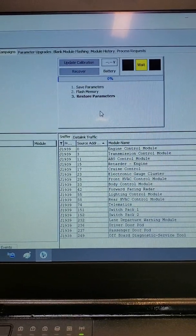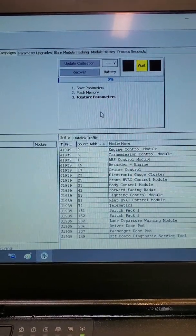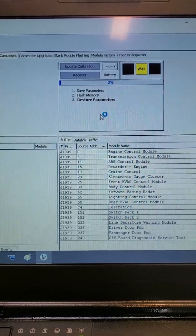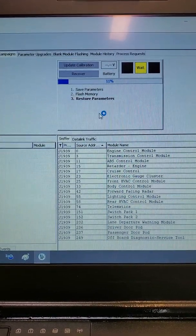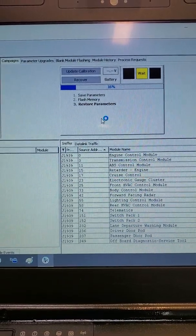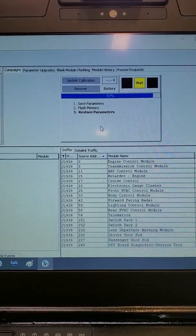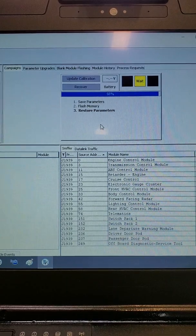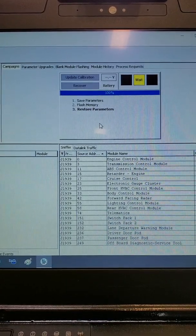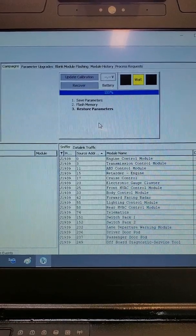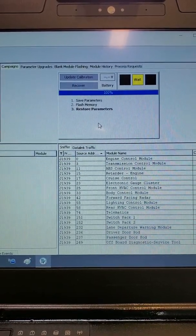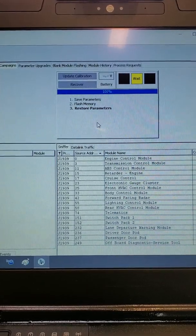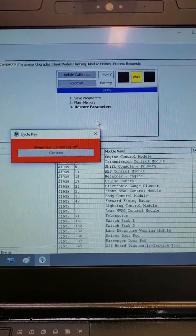Once the flash memory has been rewritten, the ECM will reset and the parameters will begin to be restored into the system from the file saved earlier. Once the parameters have been rewritten and restored, the ECM will once again reset and you will be instructed to cycle the key.